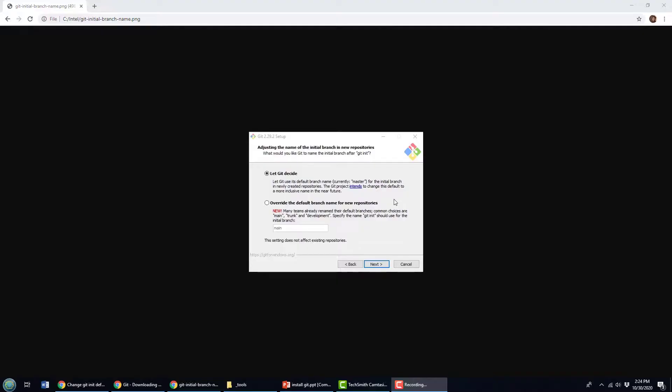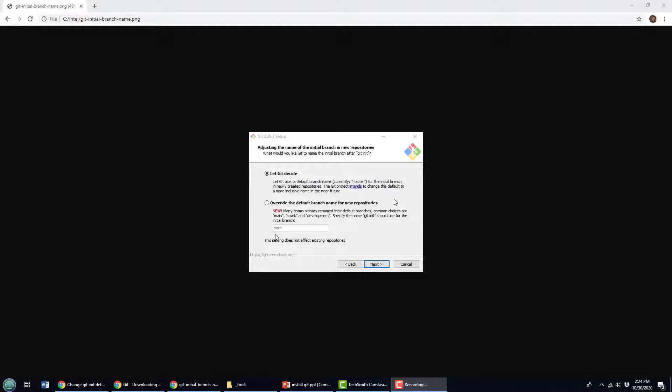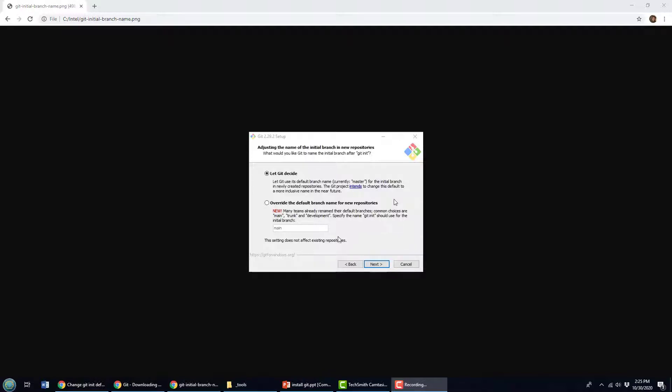As you may or may not know, the default branch that gets created when you do a git init isn't necessarily master. You can see here that during the git installation you can choose. Do you want to use master or do you want to be a little bit more culturally sensitive and change the default name to main? Now I selected when I did the install to leave it as the default, but maybe you actually want to change that behavior so when you do a git init, the default branch isn't master but it's main or something of your choosing. How do you do that?